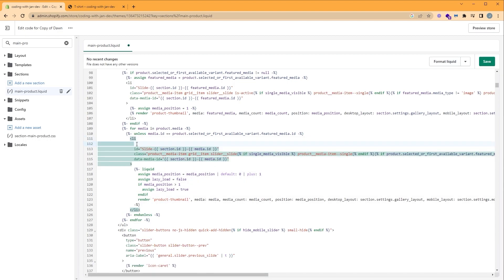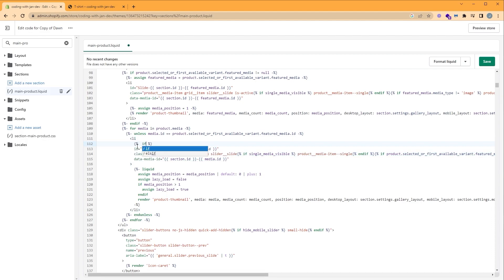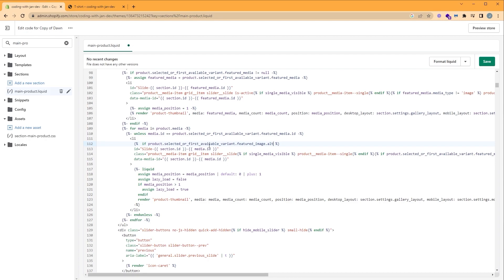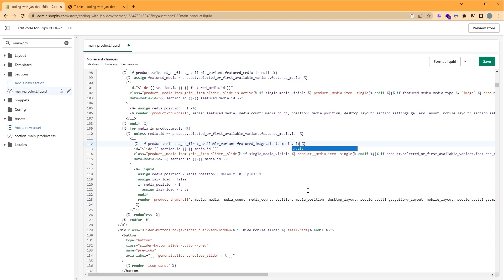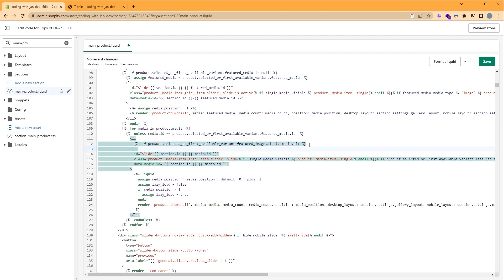We can type that here. So if, then we're going to use the product of the selected or first available variant of the featured image alt text. If it's not equal to media.alt, since the media object holds the image, let's end our if statement.